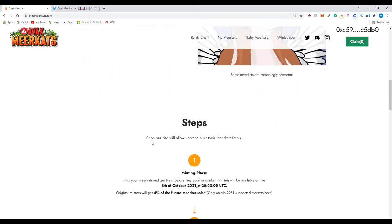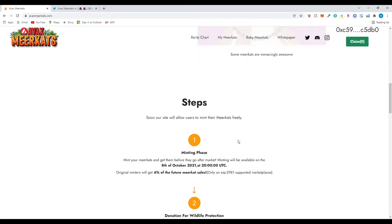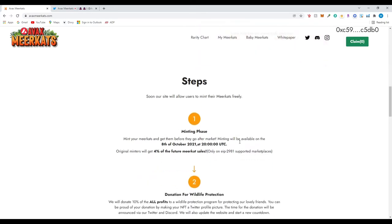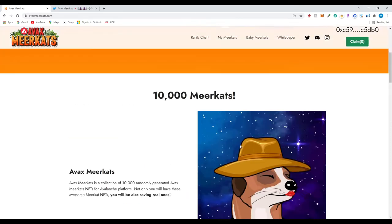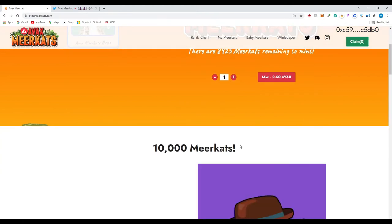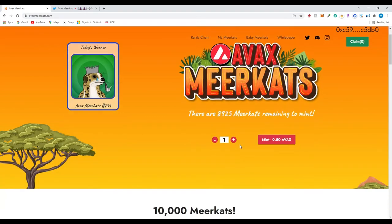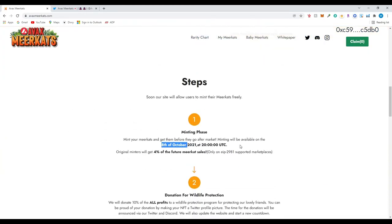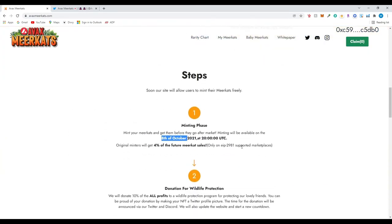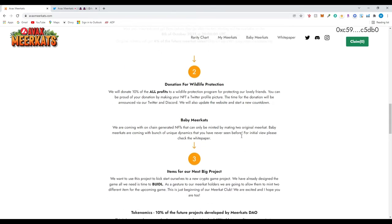So steps soon. Our site will allow users to mint their meerkats freely. So I'm assuming this was during the time of the mint, which it looks like was the 8th of October. So they sold about 1100 meerkats so far. They are selling pretty slow, but as long as it's slow, but it's still growing, that's still good. Mint your meerkats, you'll get them before they go after market. Minting will be available from 8th of October. Original minters will get 4% of the future meerkat sales.